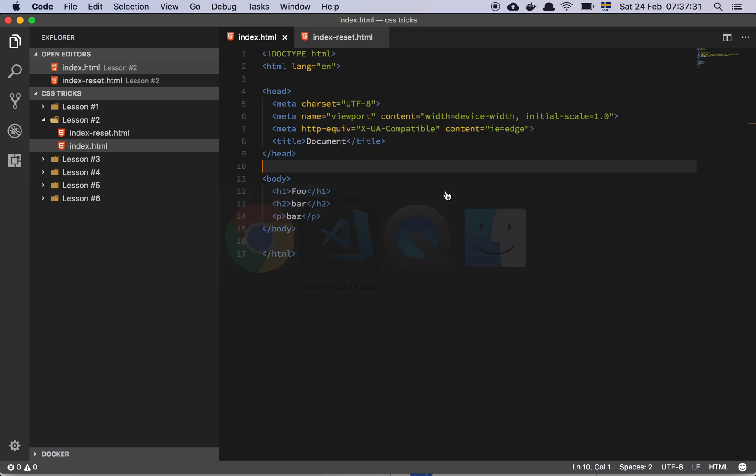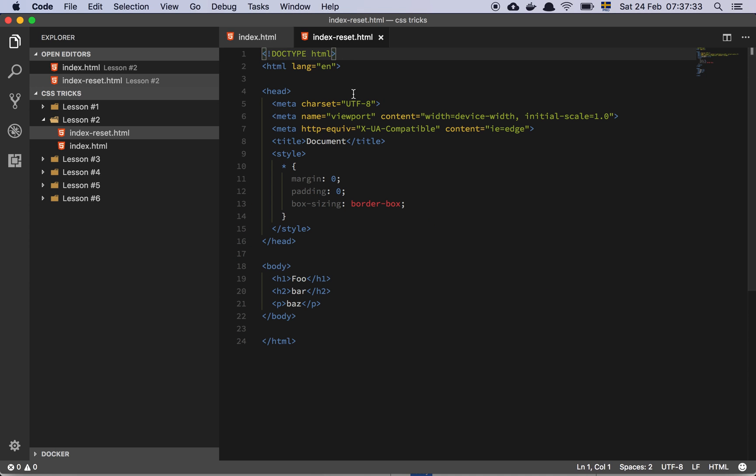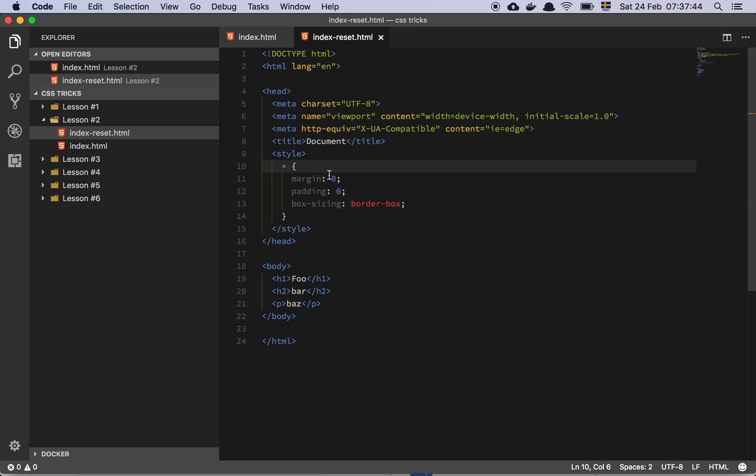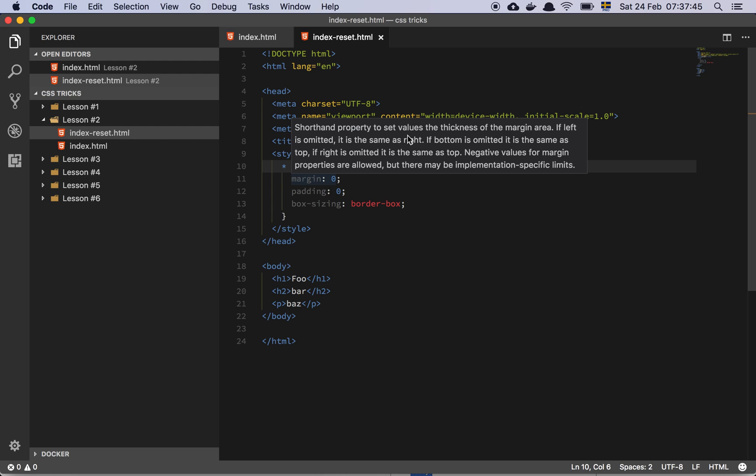Let's actually look at the HTML first and foremost. So it's the same page with one single style property, which is the star here. Now be a little bit careful with the star. You don't want to star absolutely everything. This is a good, reasonable thing to do.